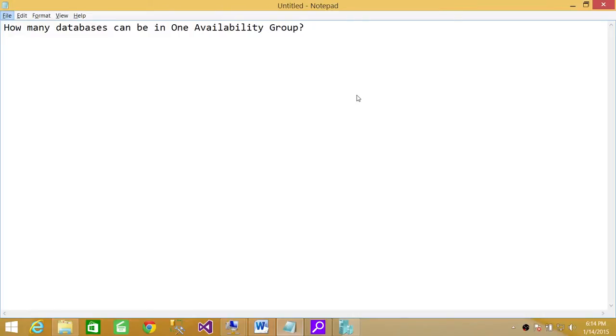Welcome to Tech Brothers. In this video, we're going to answer a question: how many databases can be in one availability group? First of all,